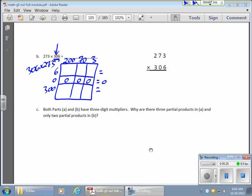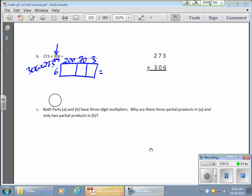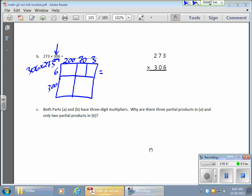So you put in your box, fill in your boxes, add things up, and you're good to go. Once again, not even bothering with that partial product at all — just use that 300 and you'll be good to go. That's it, folks. Thanks so much. Take care. Bye-bye.